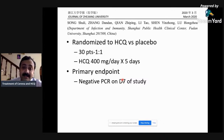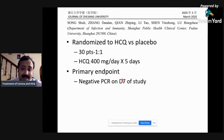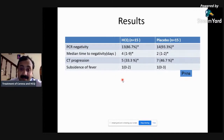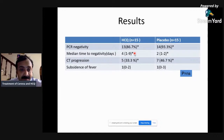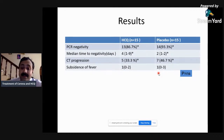Another study recently published in a Chinese journal from Shanghai randomized patients with coronavirus disease into chloroquine versus placebo in a 1:1 ratio — 15 patients received chloroquine and 15 received placebo. The dose was 400 mg per day for five days. They looked at PCR negativity on day seven. The result: PCR negativity was very high at 85 to 90%, but it was the same in both the chloroquine and placebo groups. Median time to PCR negativity was also comparable between the two groups, as was CT progression and subsidence of fever.